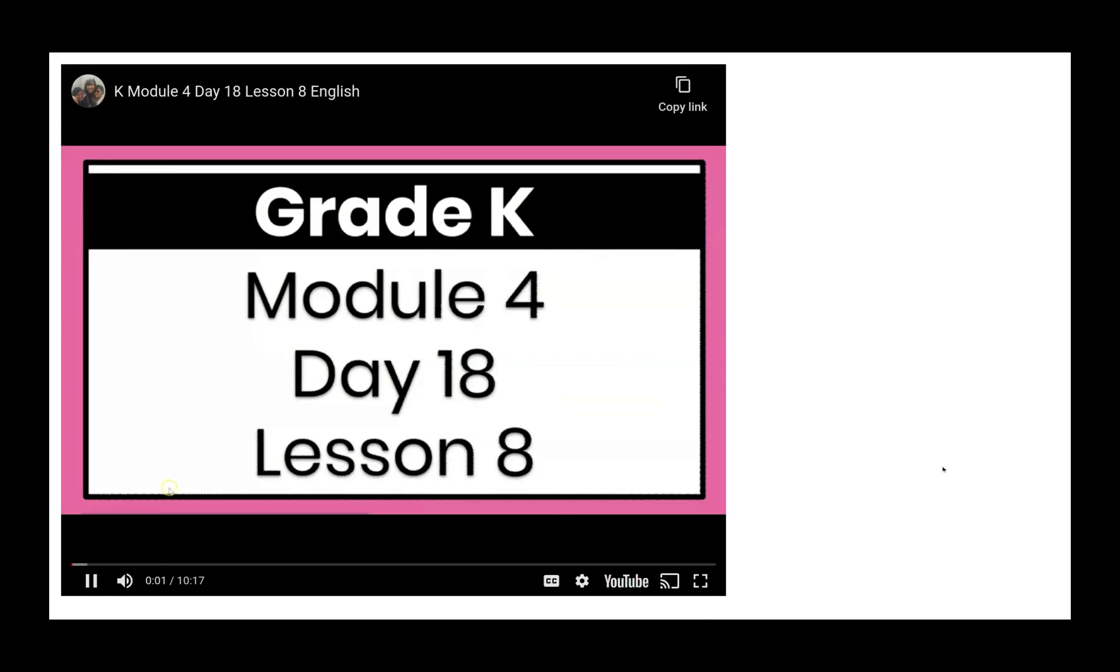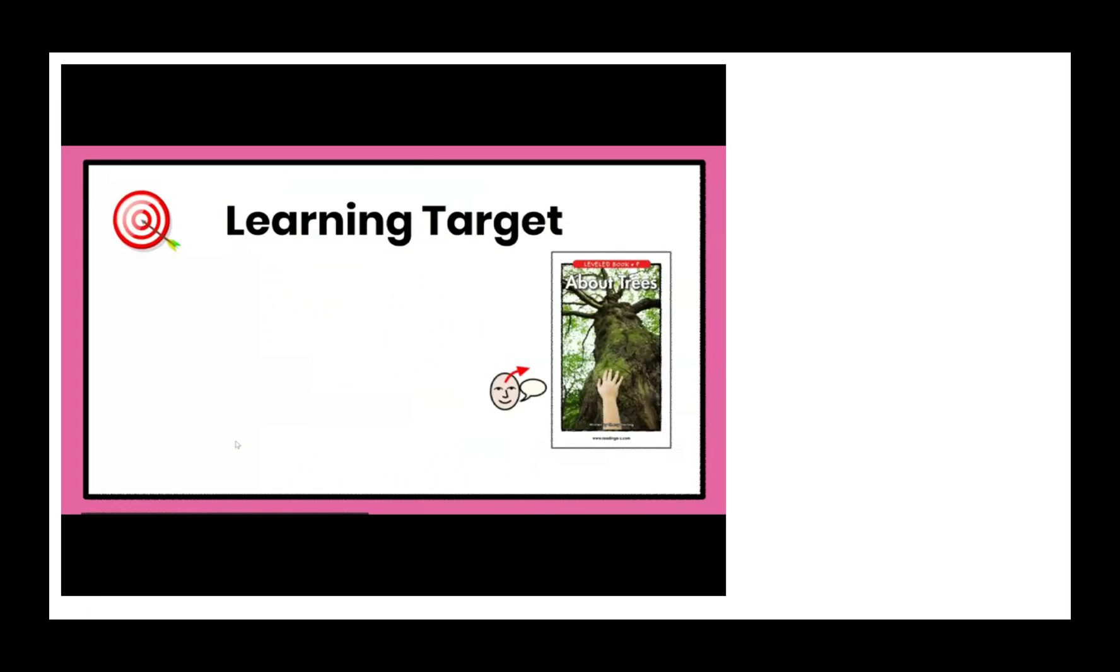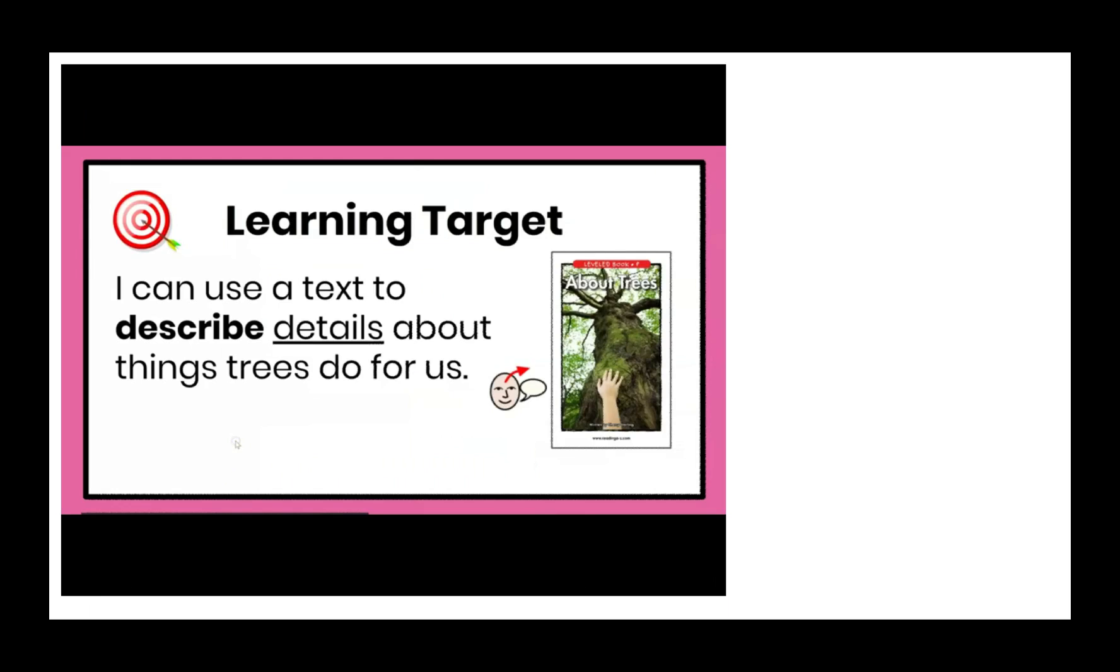Hello, kindergarteners. Today, our learning target is, I can use the text to describe details about things trees do for us. Now you read it with me. I can use the text to describe details about things trees do for us.